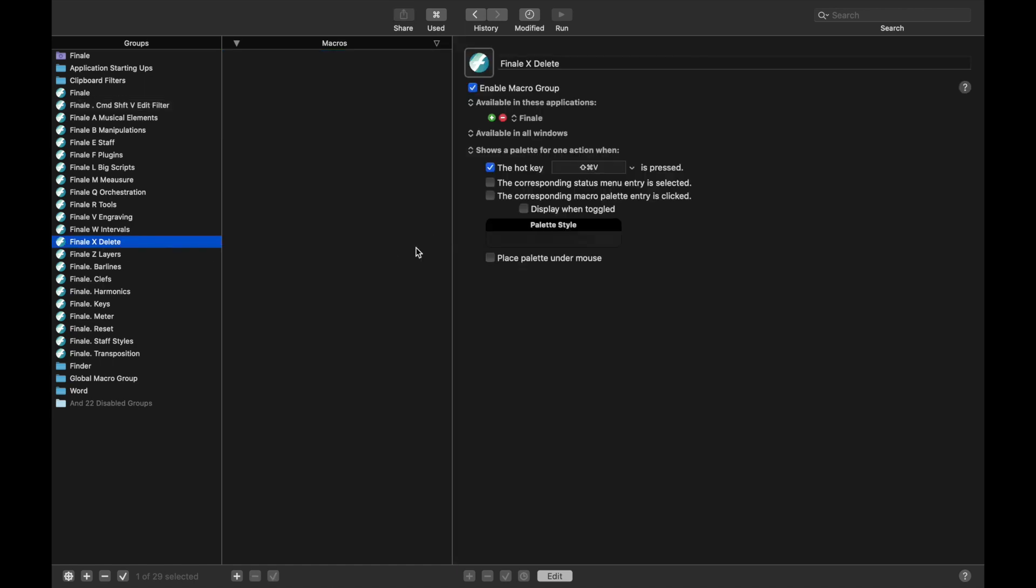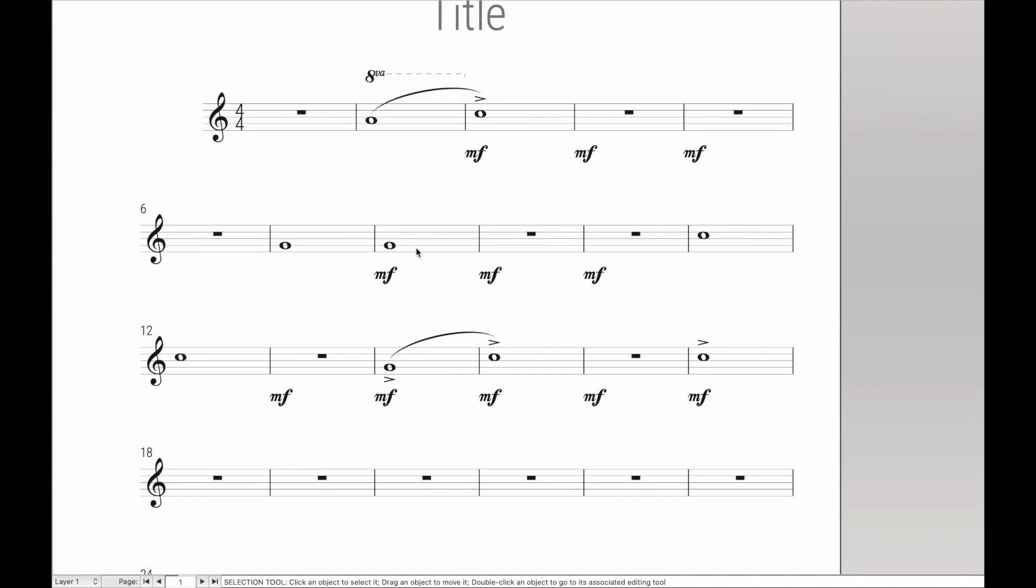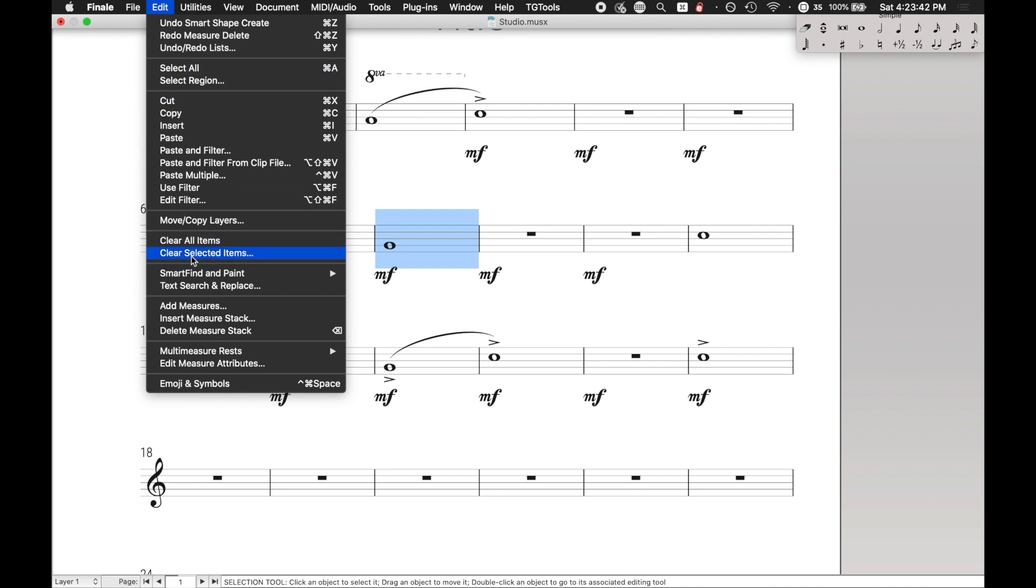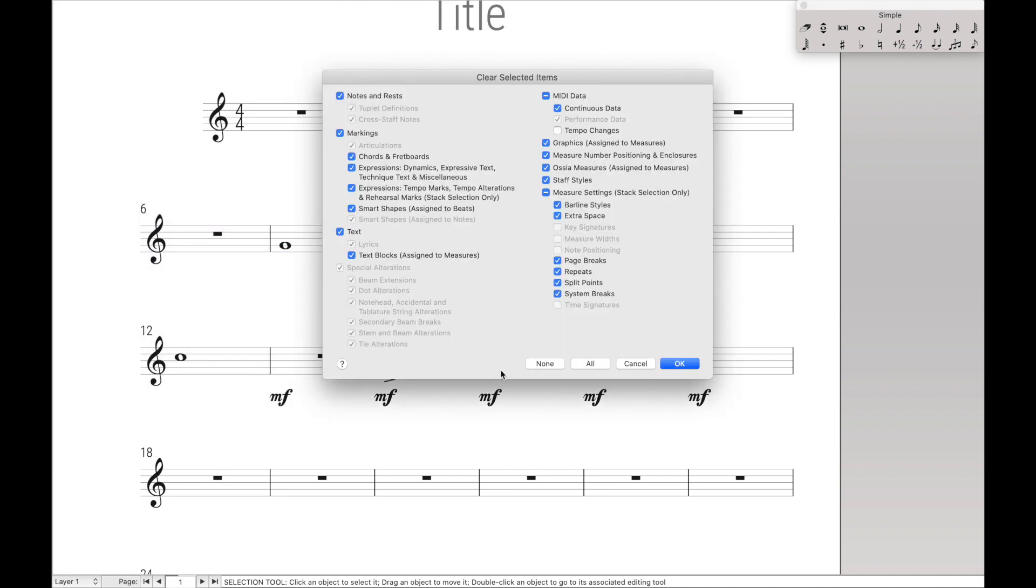Now let's think about how we're going to go about deleting these elements. Well, Finale just happens to have a default tool up here in Edit, and then Clear Selected Items. And you'll notice that it's pretty much actually the exact same dialog box as the Edit Filter, which means we can reuse a lot of our code.